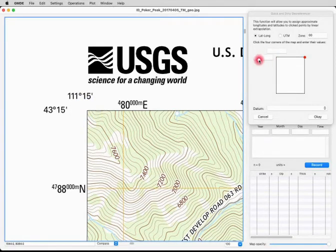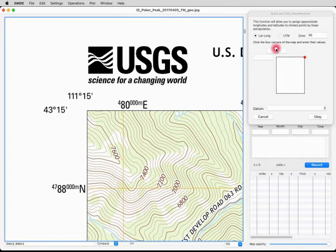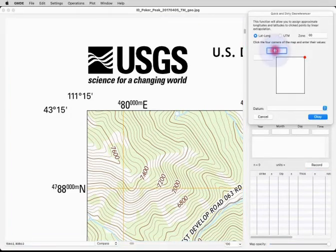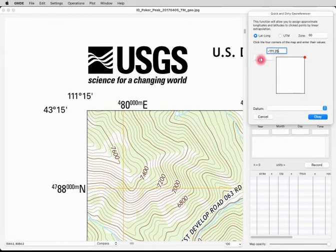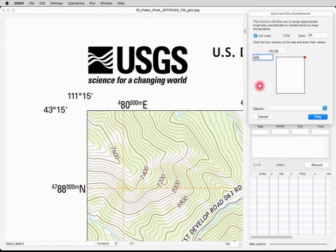We get two text boxes — this one lined up with the latitude line is for the latitude, and this one lined up with the longitude line is for the longitude. Let's do the longitude first and type minus 111.25. Then we click here and type 43.25.